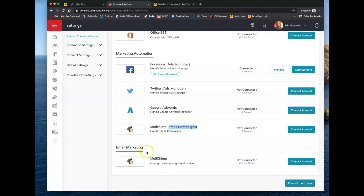The second option says Email Marketing — manage drip campaigns as well as mailers. There are situations where you're going to want or may need to send an individual email to one of your clients from the Command system. That's when you would connect MailChimp through this second option. People typically think of MailChimp as purely for marketing pieces, but this connection also enables sending regular individual emails.